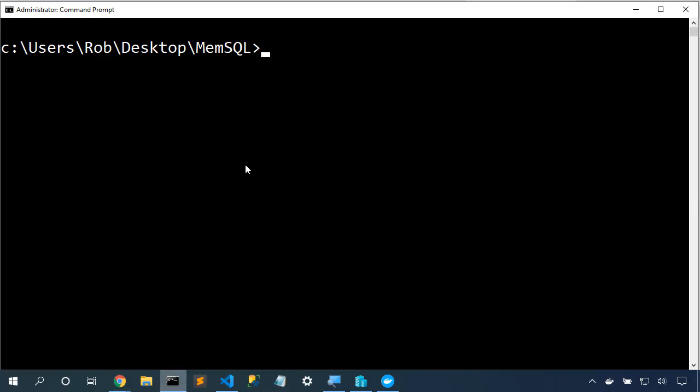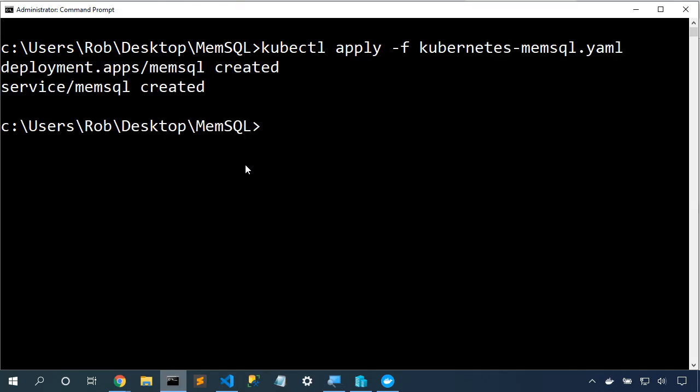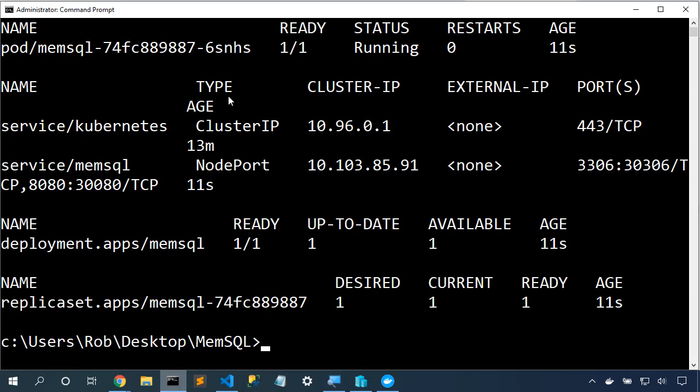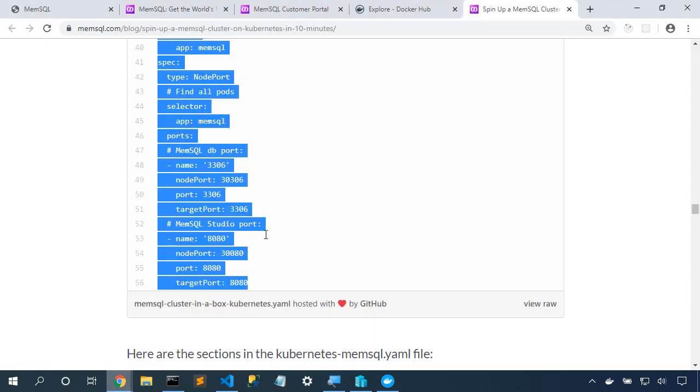Now let's fire up the cluster. kubectl apply -f, and we'll give it our file name, kubernetes-memsql.yaml. And we've created both things. It may take a little bit for these resources to get created correctly. So we'll say kubectl get all, and it'll show us all of the things. We see that our pod is running, and that our service is running, so we're able to get at this service straight away.